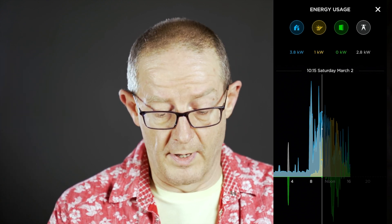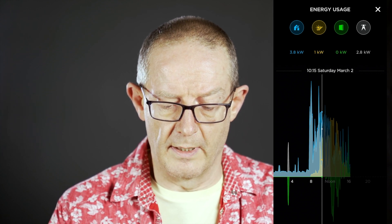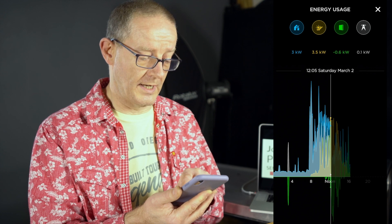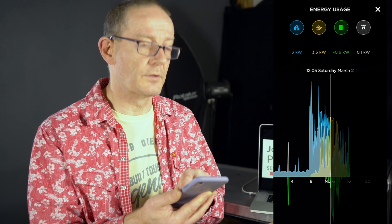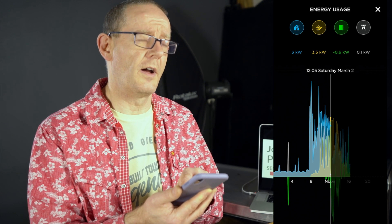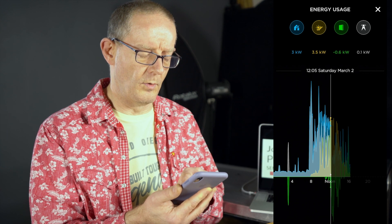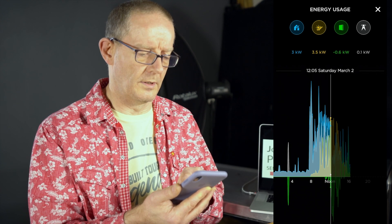At quarter past 10: house was 3.8, solar was 1 kilowatt, nothing to the Powerwall, and pulling 2.8 from the grid. And if you look at the peaks — here at 5 past 12 on the same day, Saturday 2nd of March, the house was using 3 kilowatts. Solar was producing 3.5 kilowatts, which meant that 0.6 was going to the Powerwall and we were sending 0.1 to the grid.